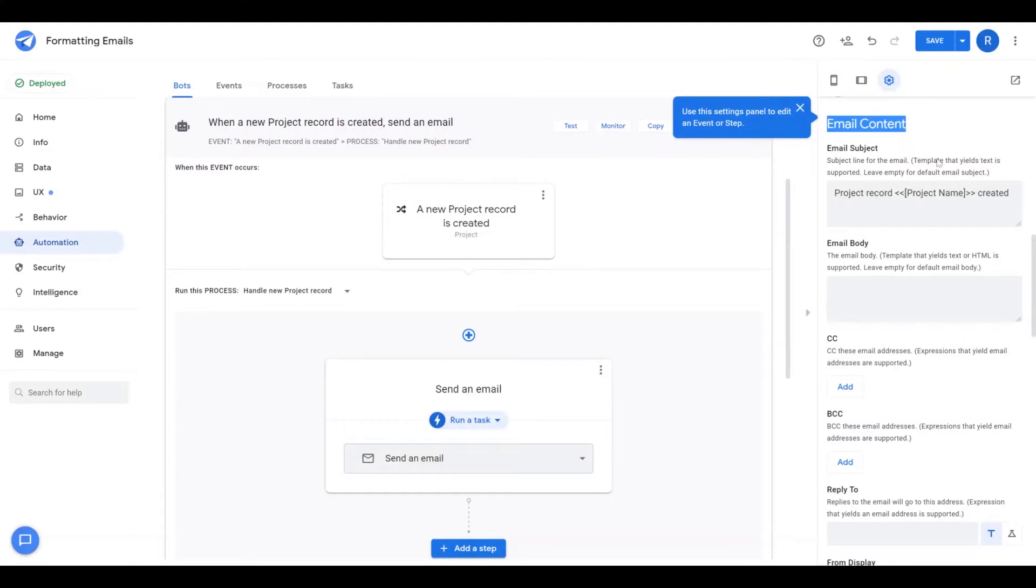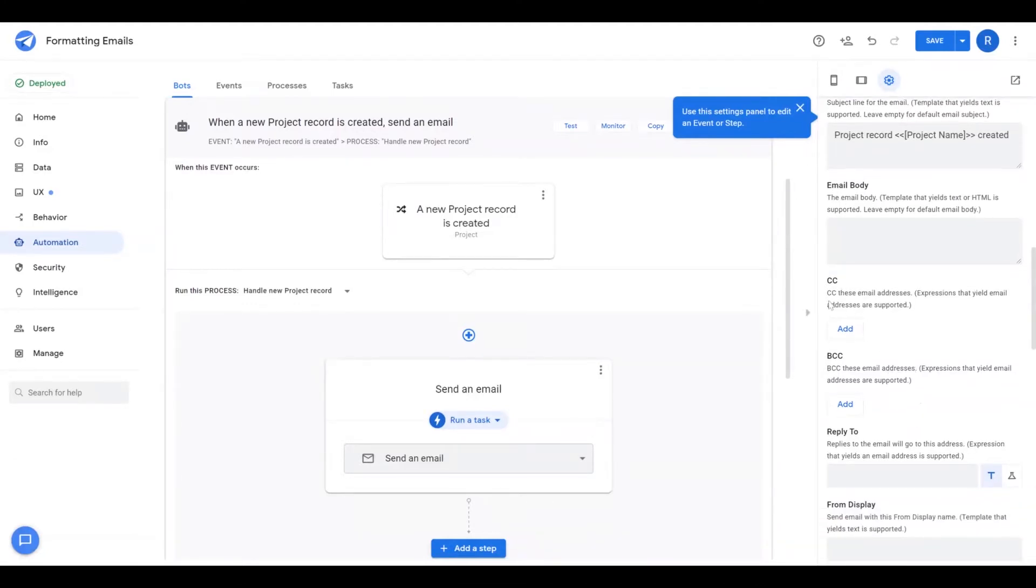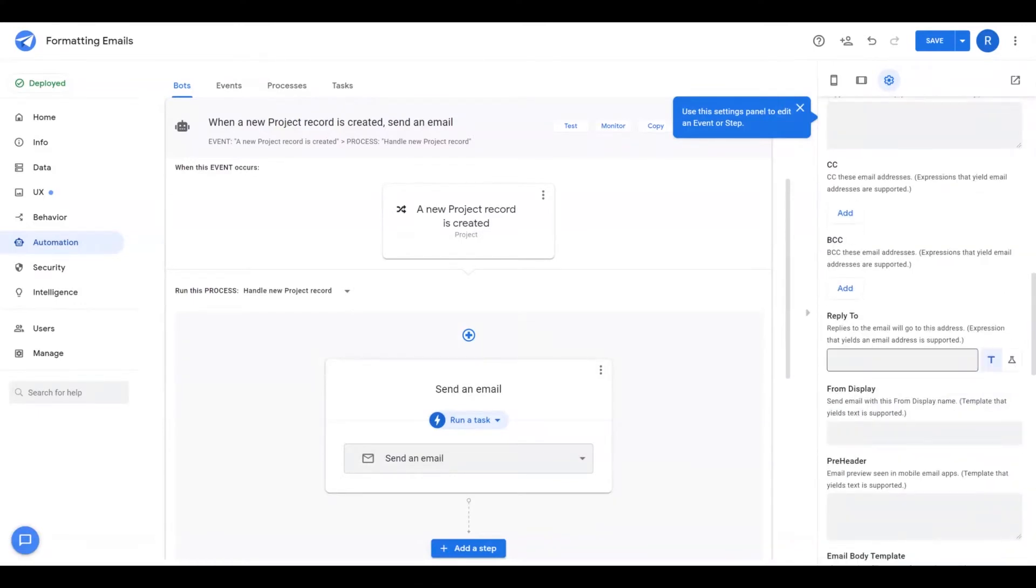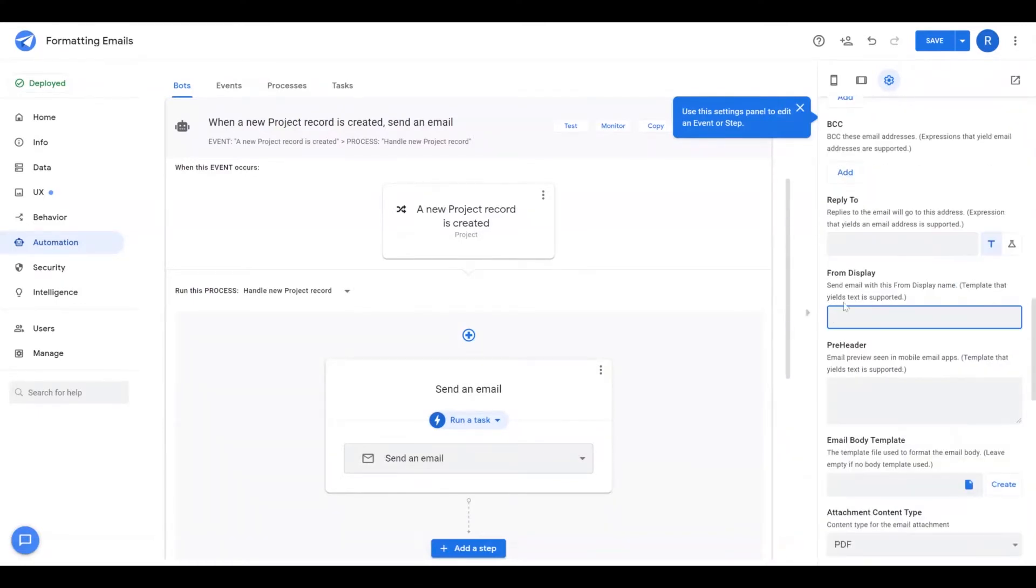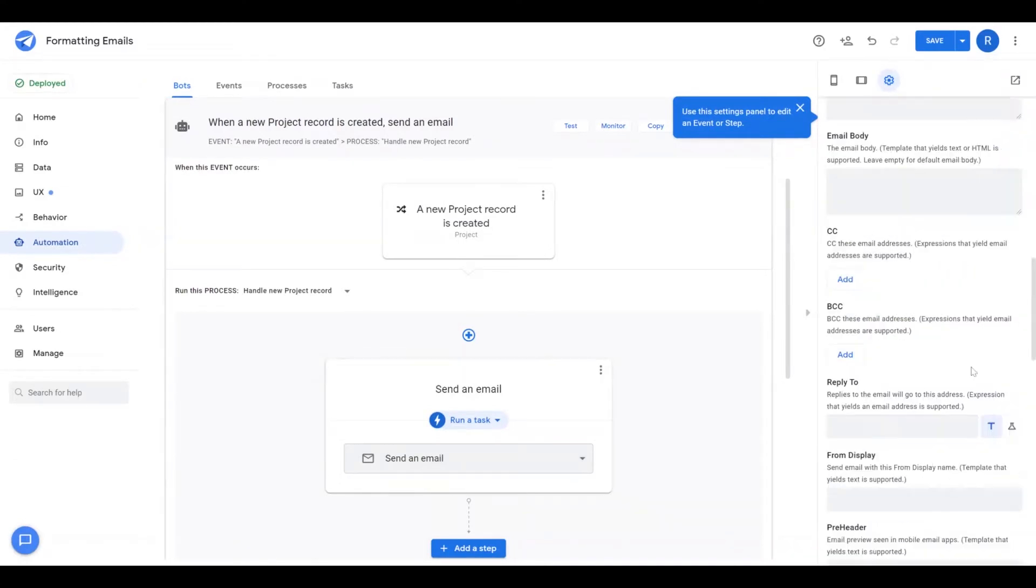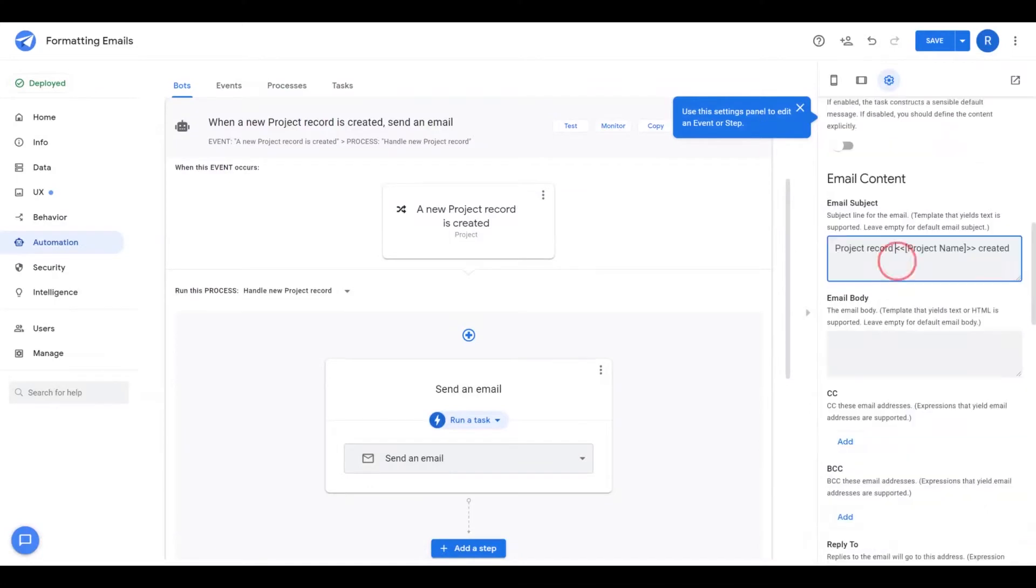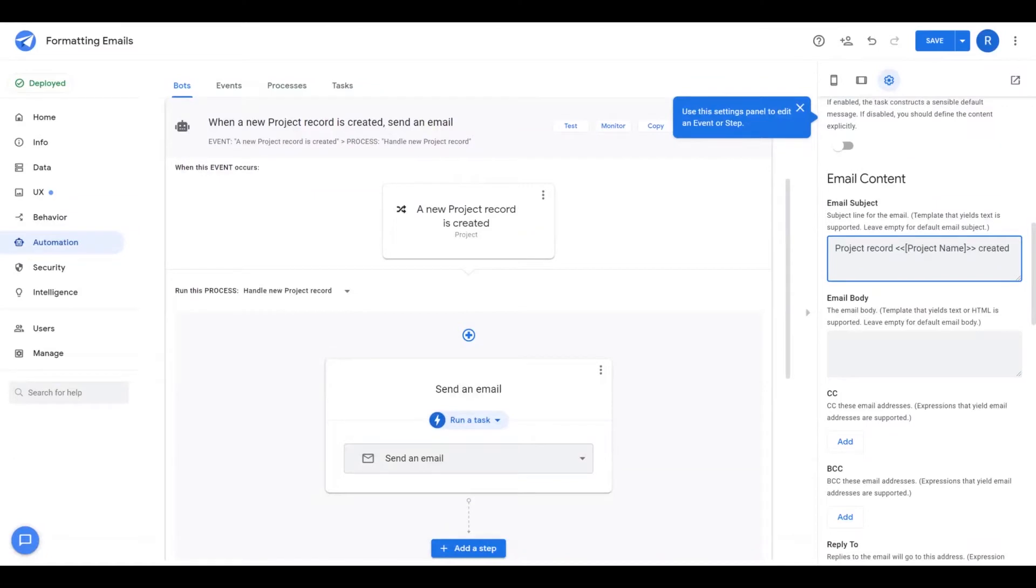Such as email subject, email body, courtesy copies, blind courtesy copies, who the reply to email address is, what the email from display shows, even specifying the preheader. Focus here on email subject and email body as those are typically the more important aspects of the email.